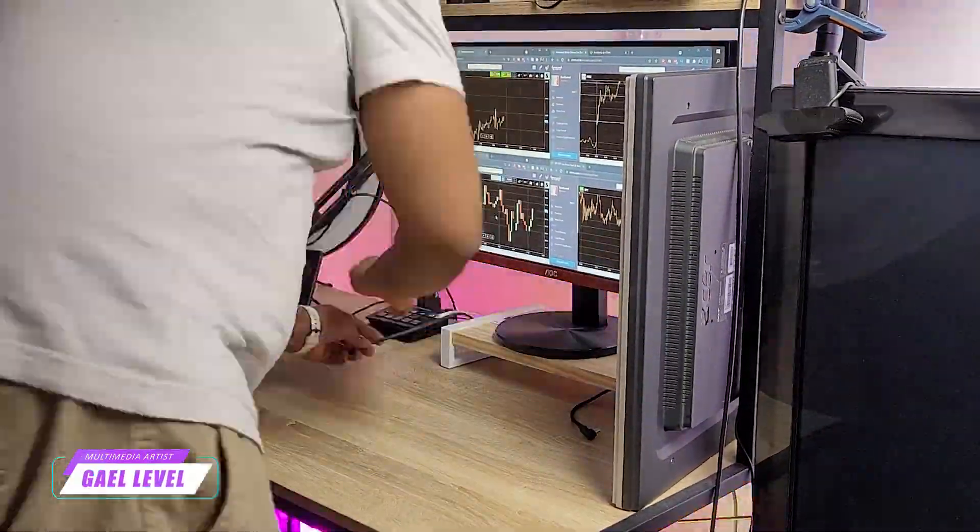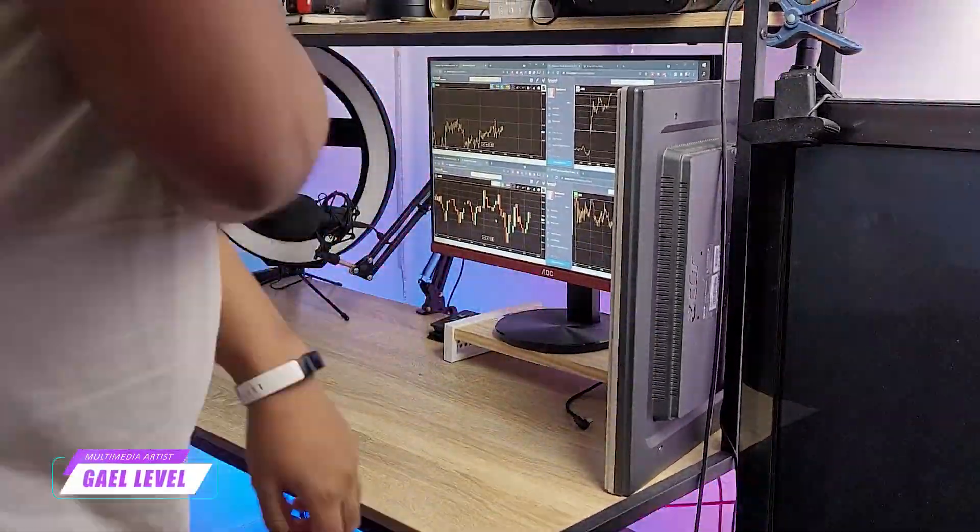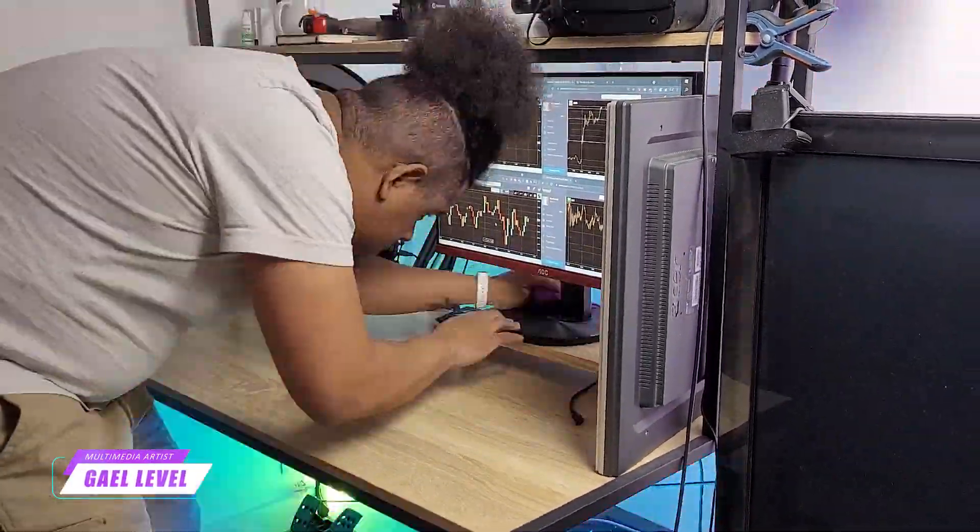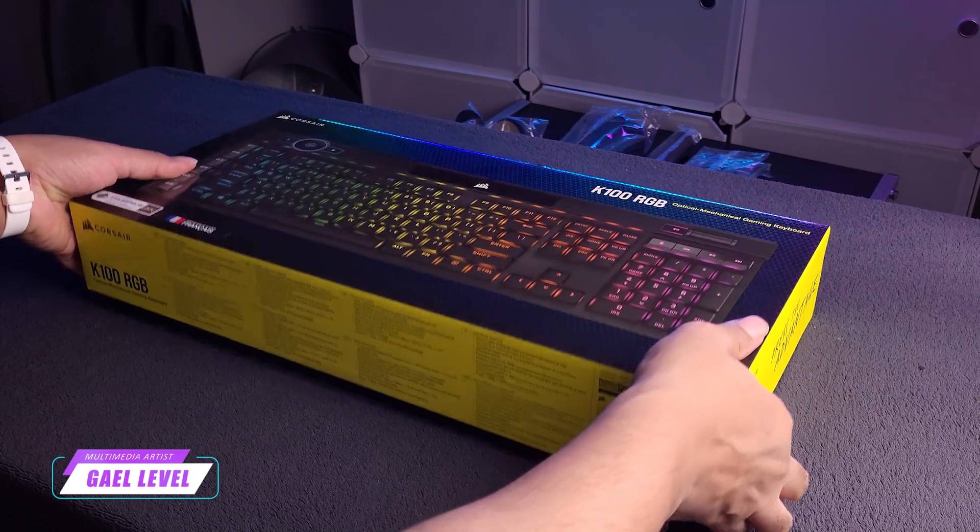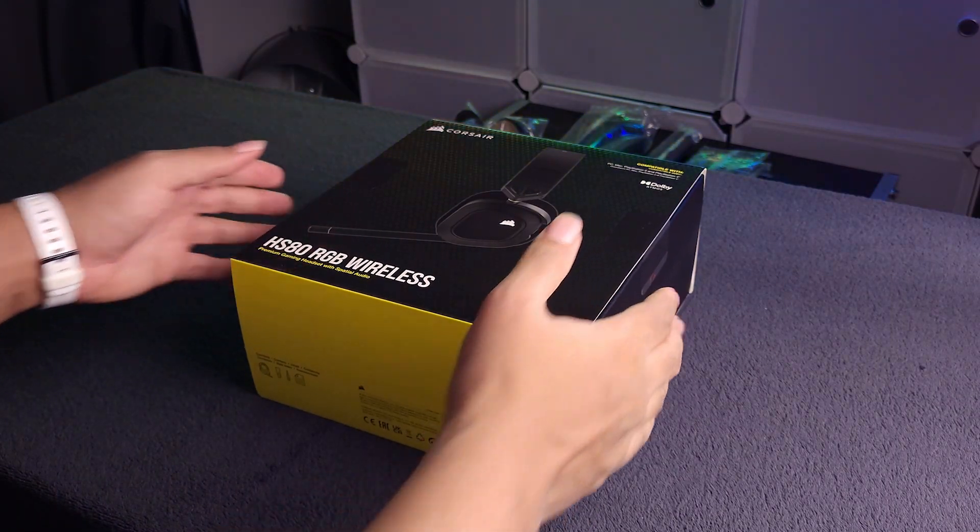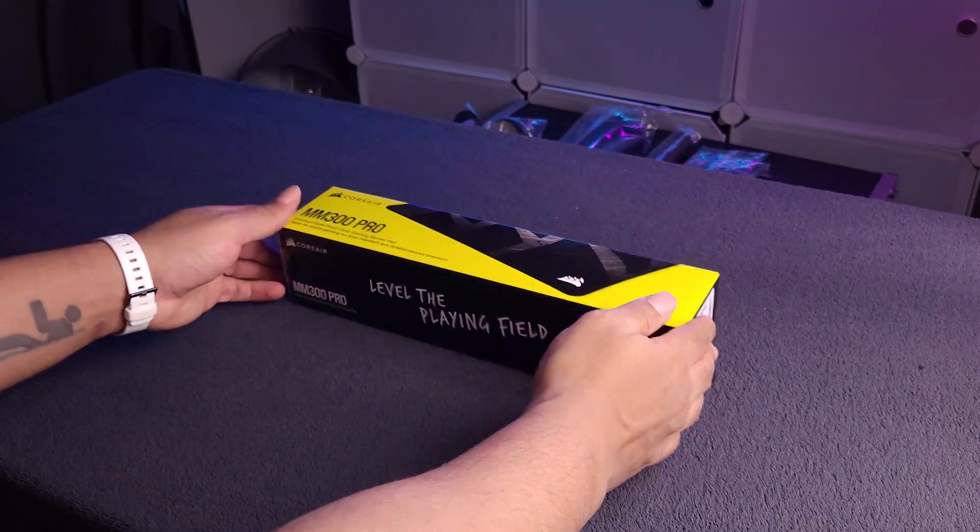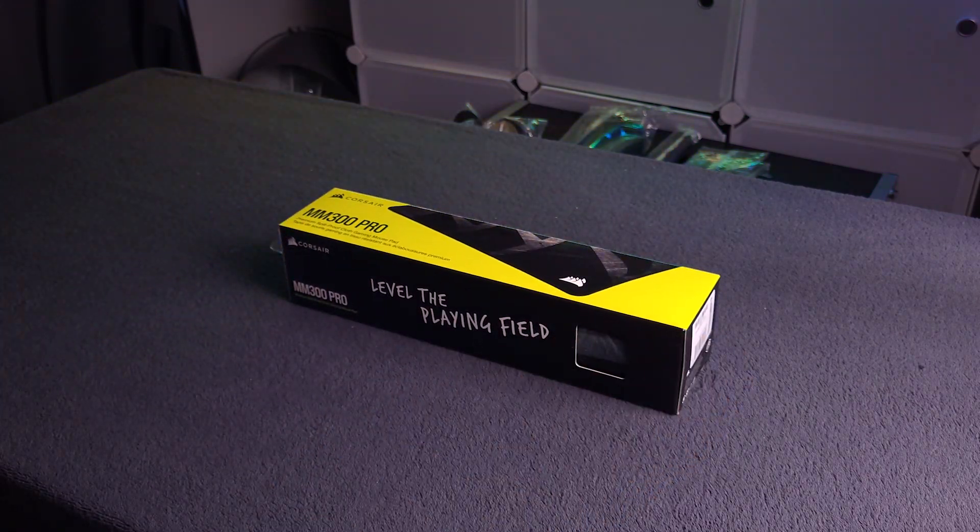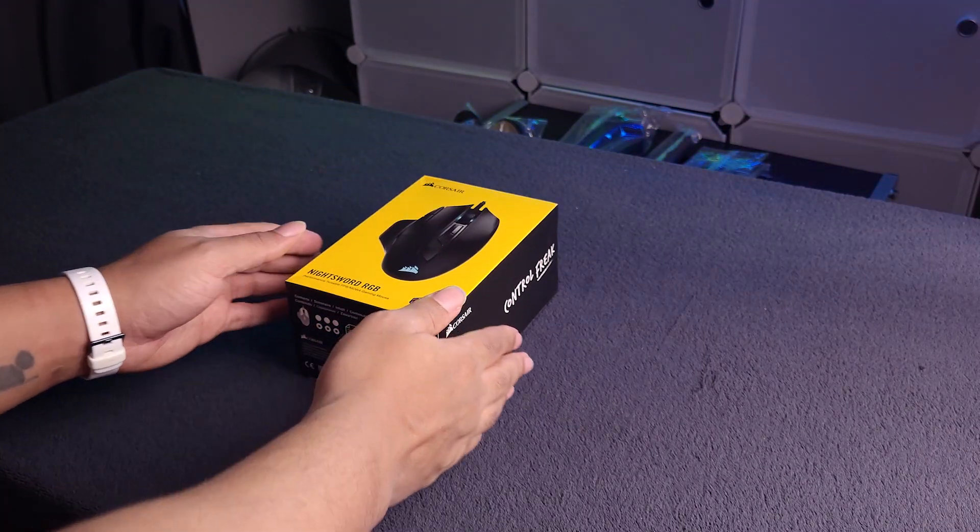This video is special. So special in fact that I had to get rid of my old setup to replace it with a brand new one. So we have the Corsair K100 RGB keyboard, the HS80 RGB wireless headset, we have the MM300 Pro mousepad, and let's not forget the NightSword RGB mouse.